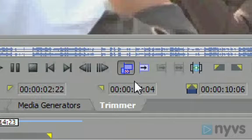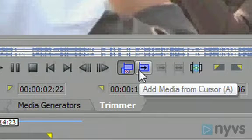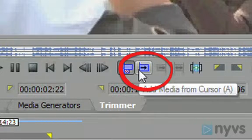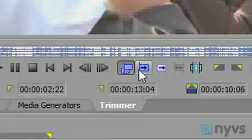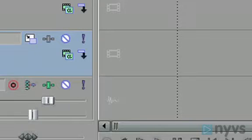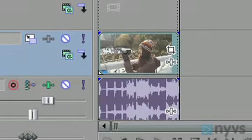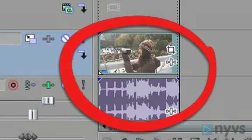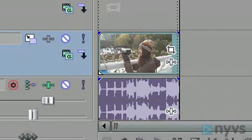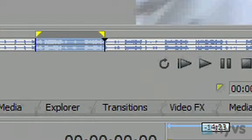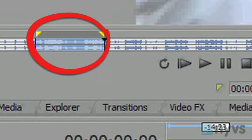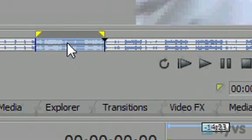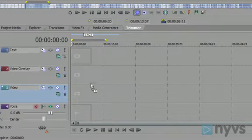Now go back to your trimmer and click on the Add Media from Cursor button. You should see your clip show up on your timeline, represented as a small thumbnail picture on the top, with the audio underneath it. You can also click on the highlighted section in your trimmer, and drag it down to your timeline and drop it where you want it to go.